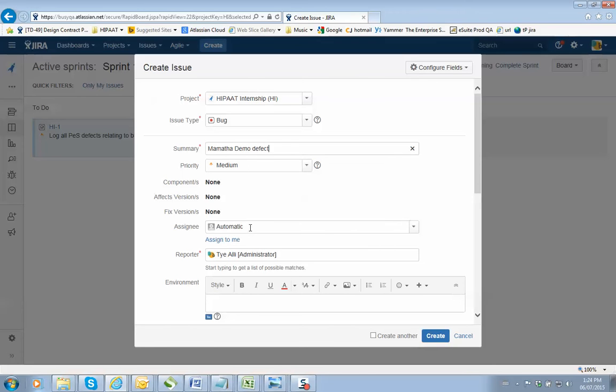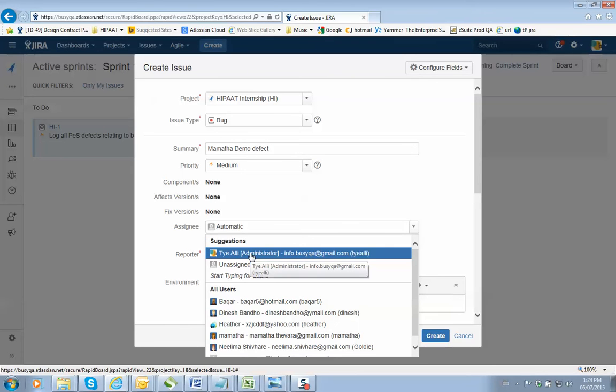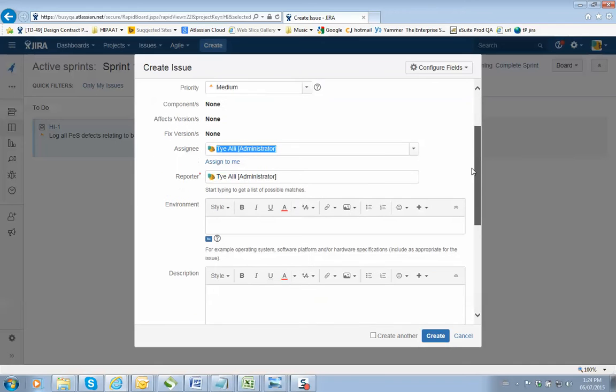Assign to somebody. Always assign to me when you find a defect. So scroll down and find my name, Tyaleen. The reporter will be you by automatically. So you don't have to do anything there.